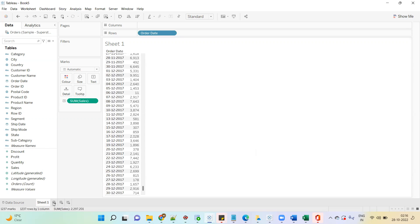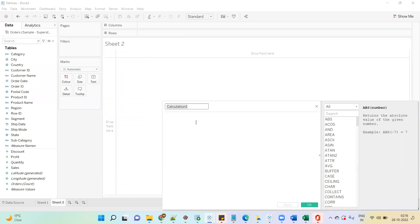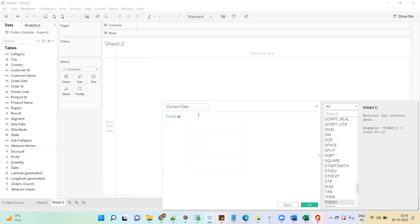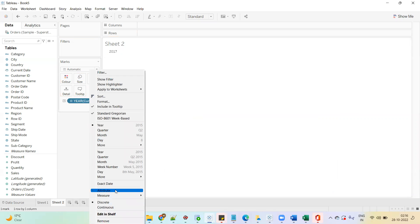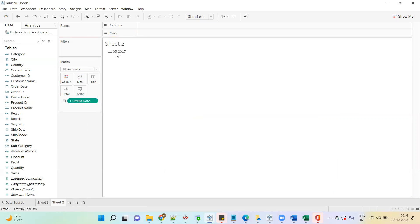I will write a calculation and give it the name 'current date.' The TODAY function will give you the current date — that is 28th October 2022. I will just subtract 1996 days from that. After subtracting this number of days, this calculation will return 11th May 2017, and we have data for 2017. So if we consider the current date as 11th May, we can show the week to date.